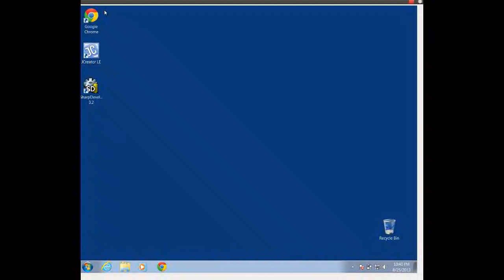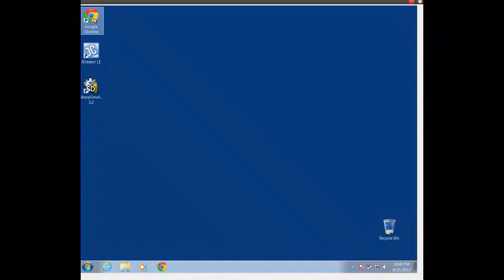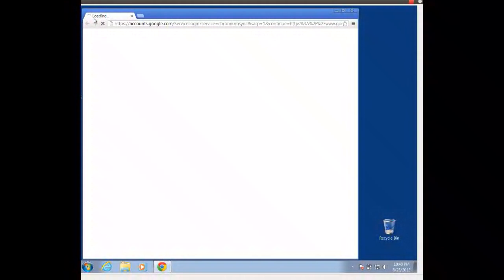Howdy howdy, this is Mr. Mitch Potter. Today we're going to talk about how to install GridWorld as part of our JCreator so that we can use GridWorld on our home system. The first thing I'm going to do is open up my internet browser and go to our SFiles account.